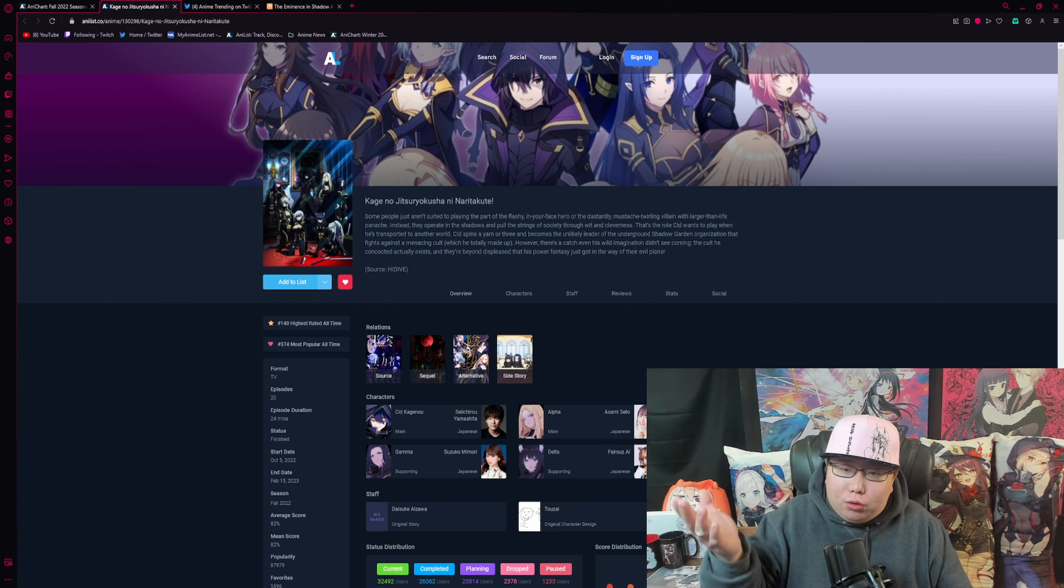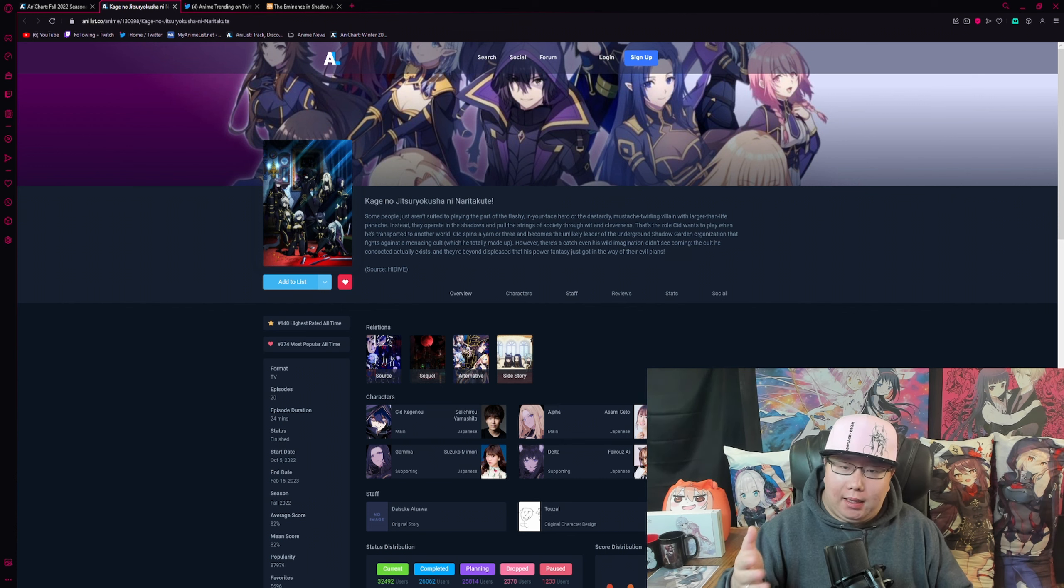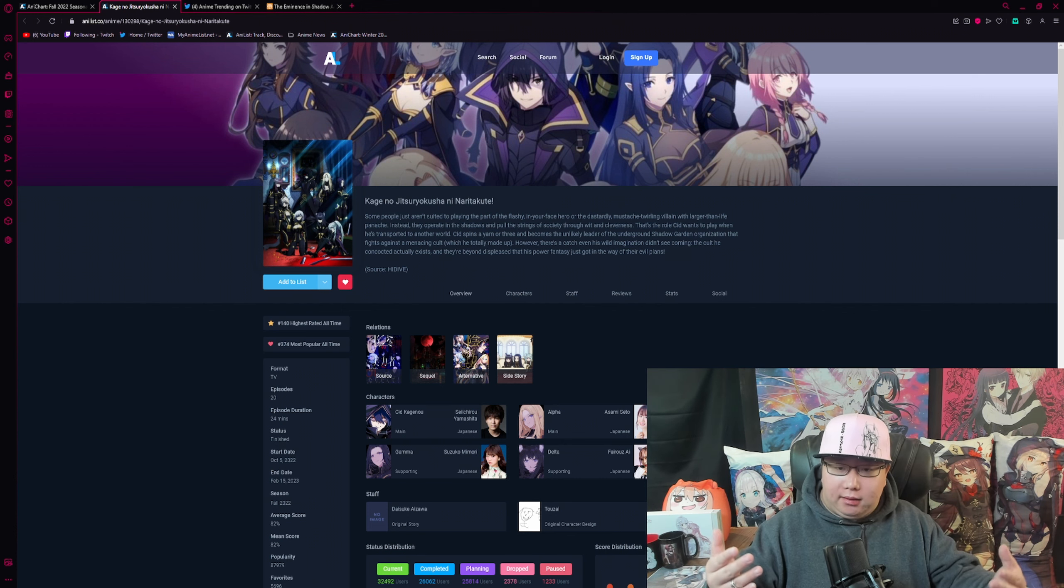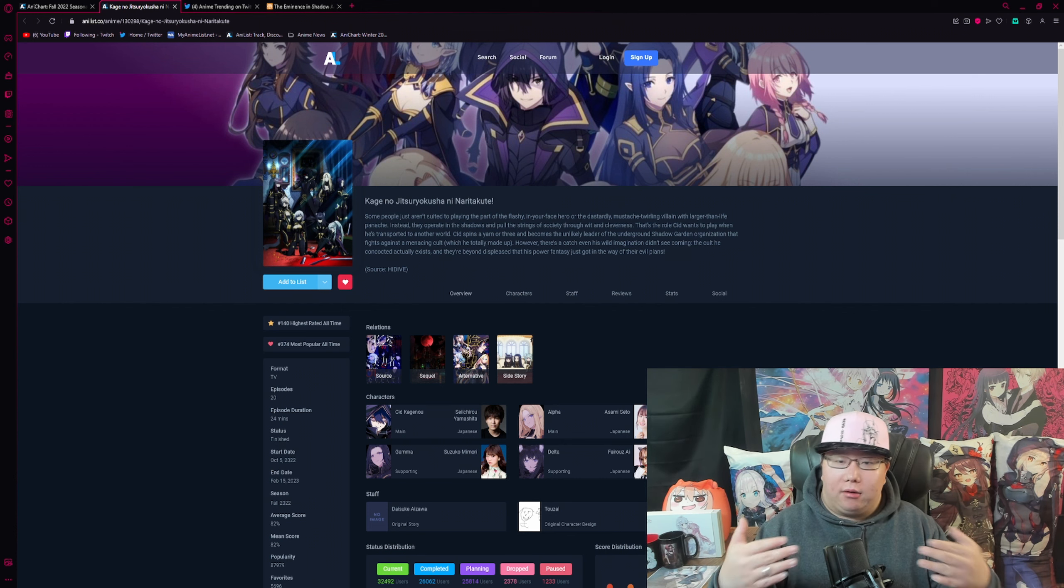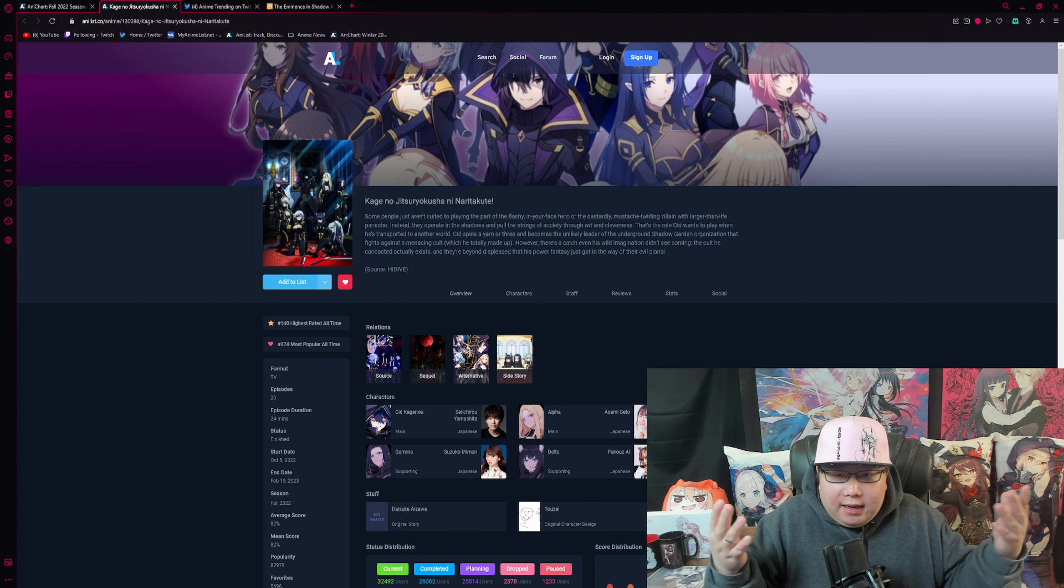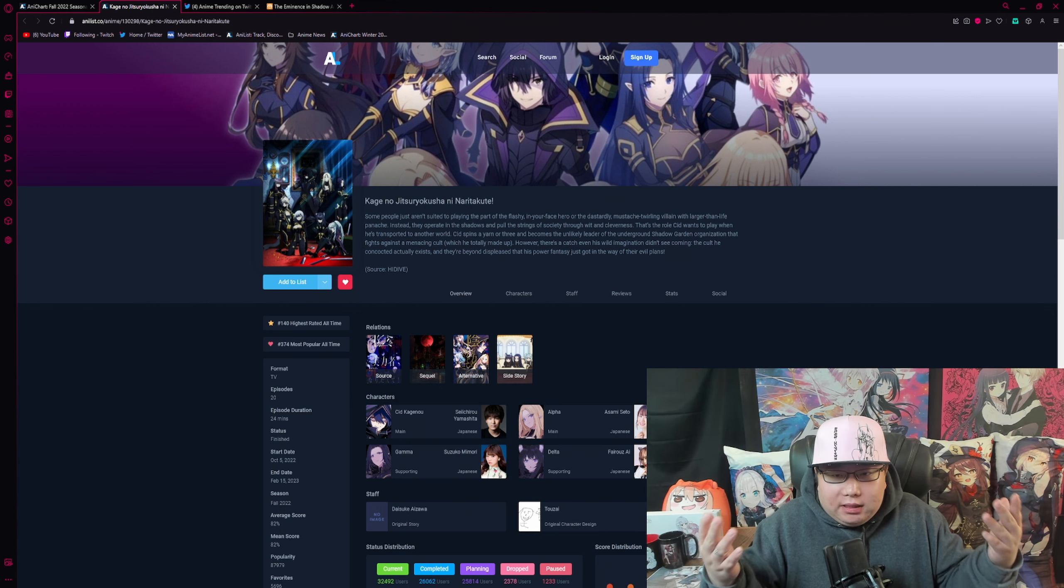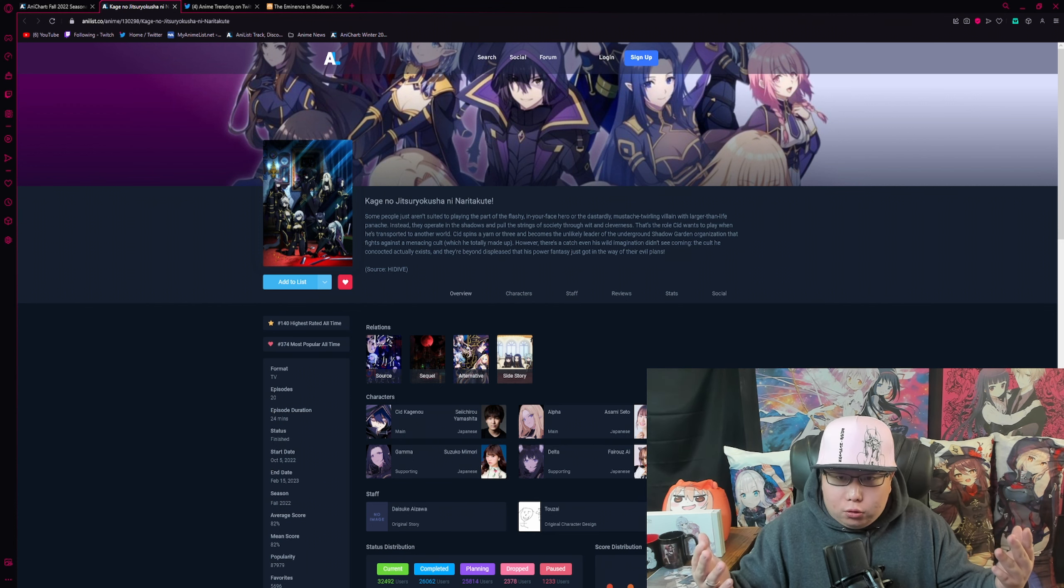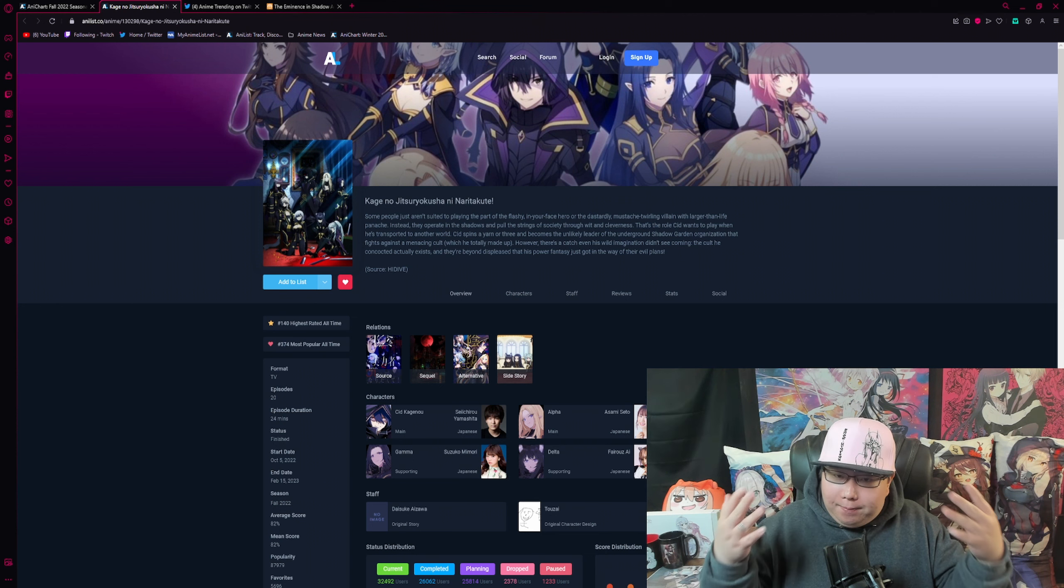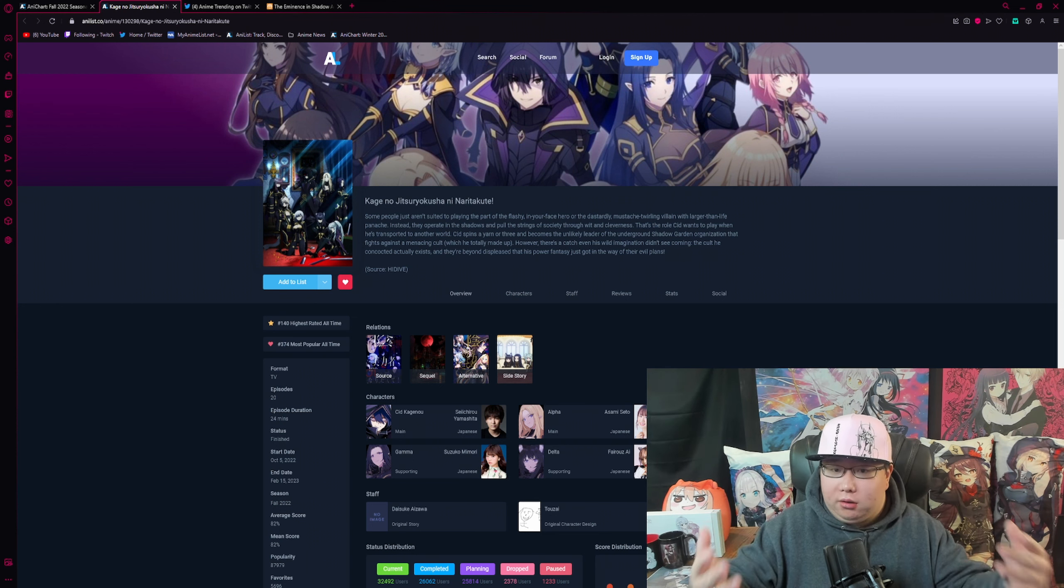But as we all know, anime can't always be as in-depth and detailed as the light novel. I would still say that I've been seeing a lot of light novel readers really like this anime adaptation regardless.